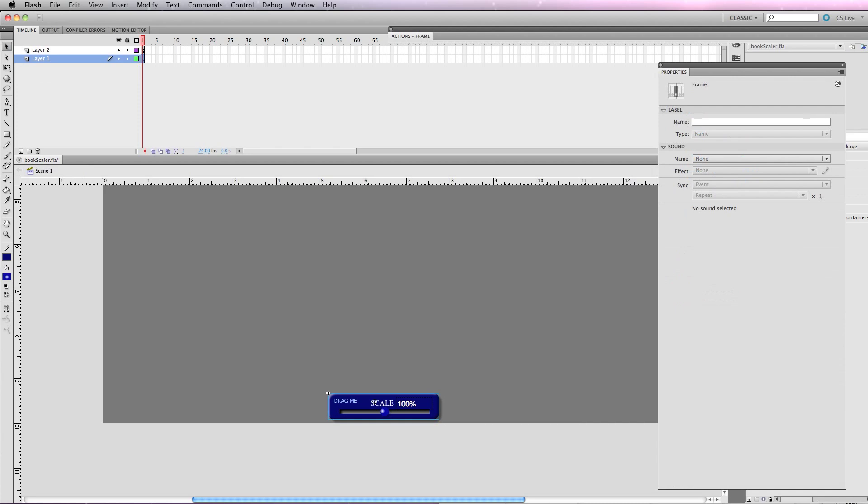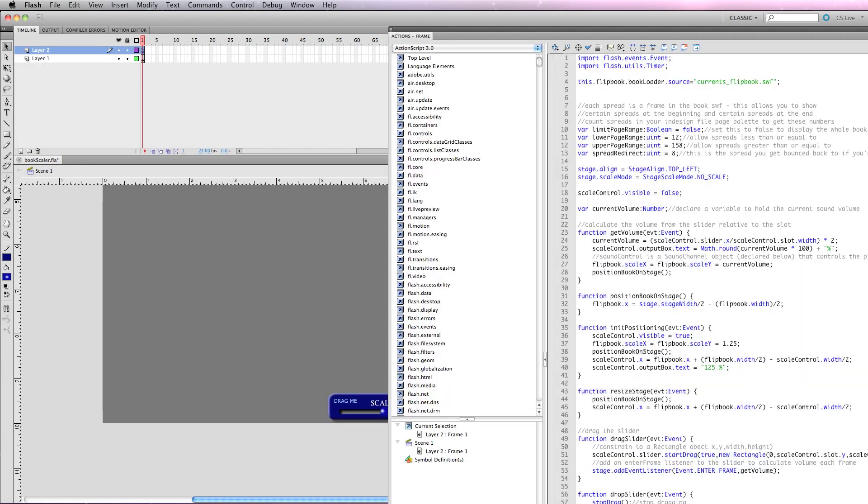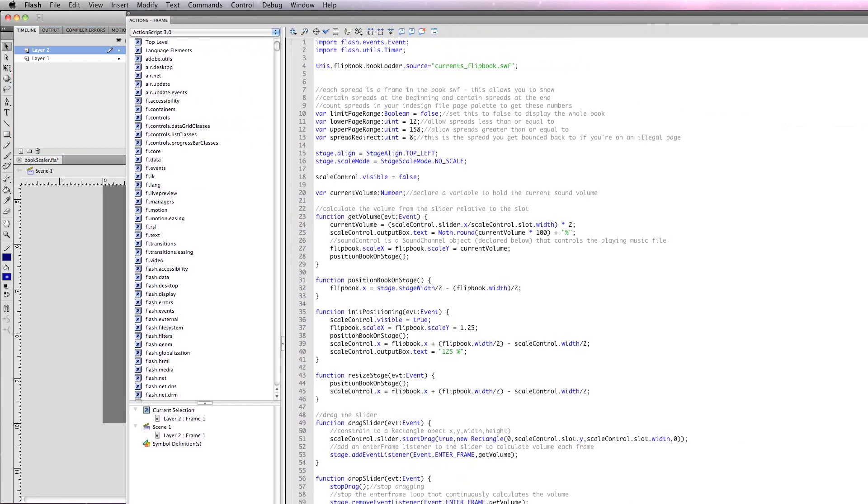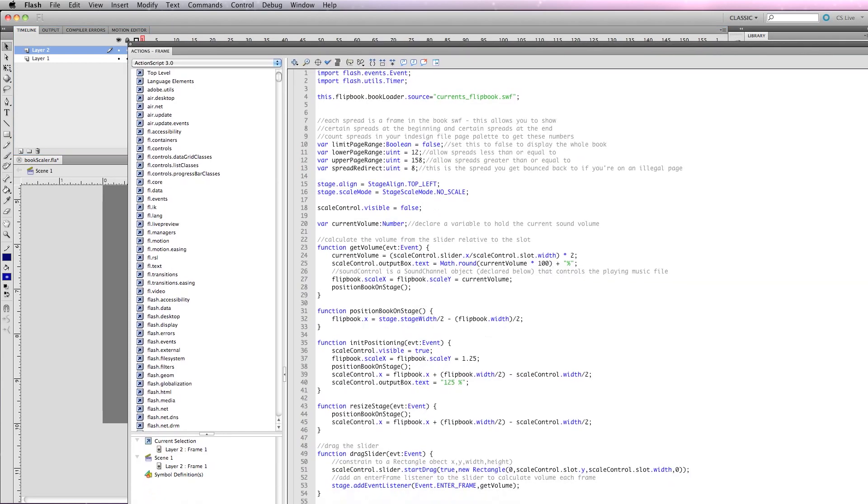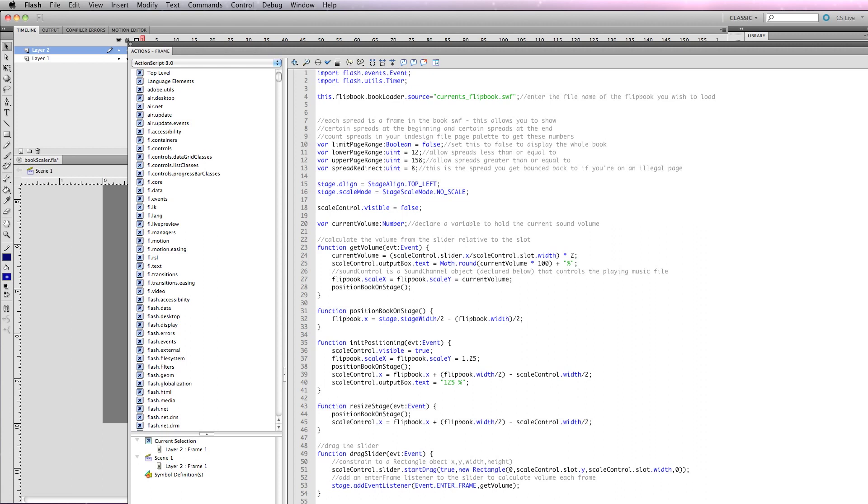So I have these elements. And on this first frame, I have my actions. Now, if you don't understand ActionScript, the good news here is you won't have to. I've already set the source of the user interface, the UILoader, that's square, to be currentflipbook.swf. Enter the file name of the flipbook you wish to load. So that's going to go here. Now I've got some options.